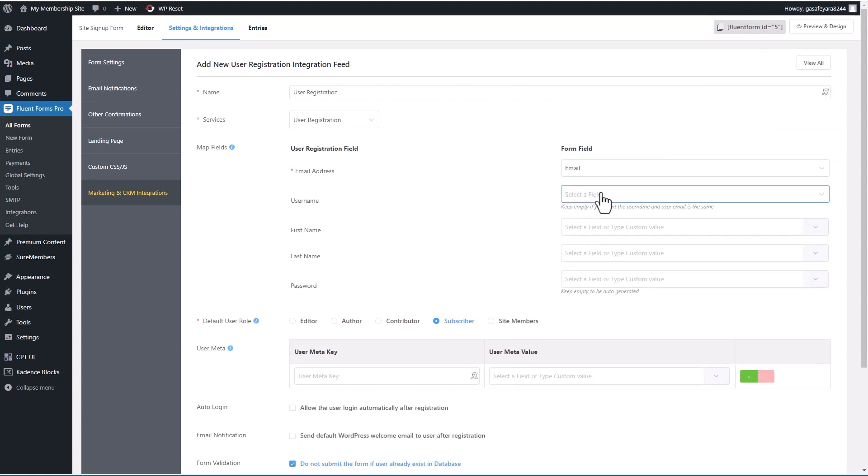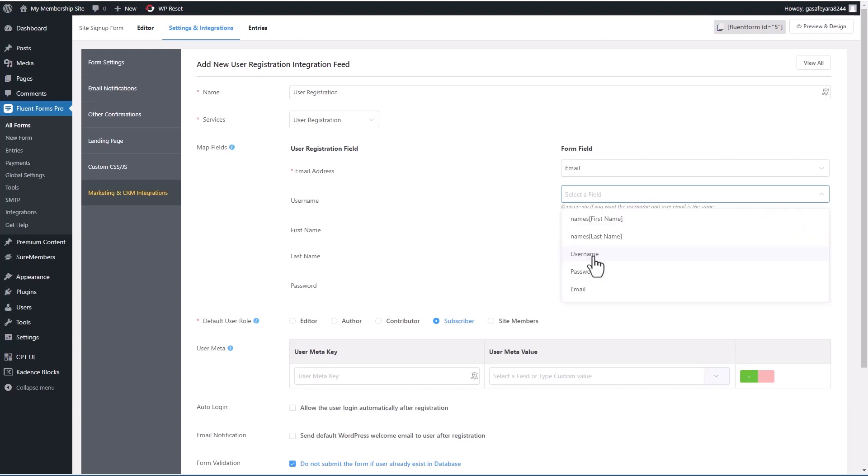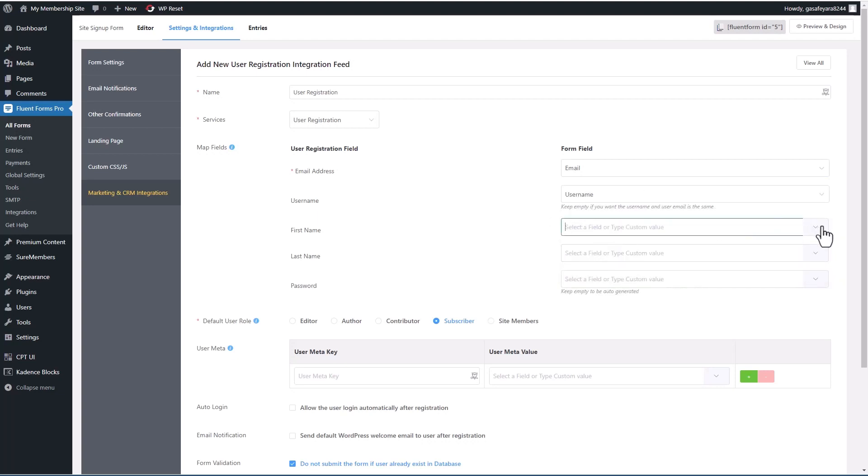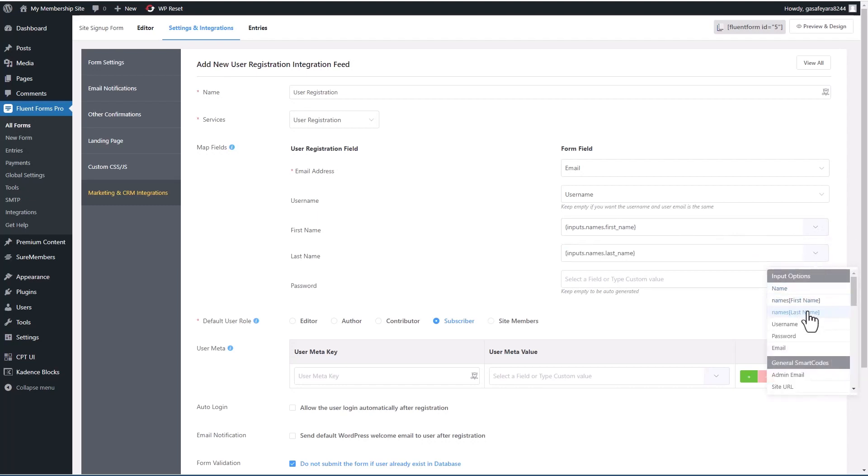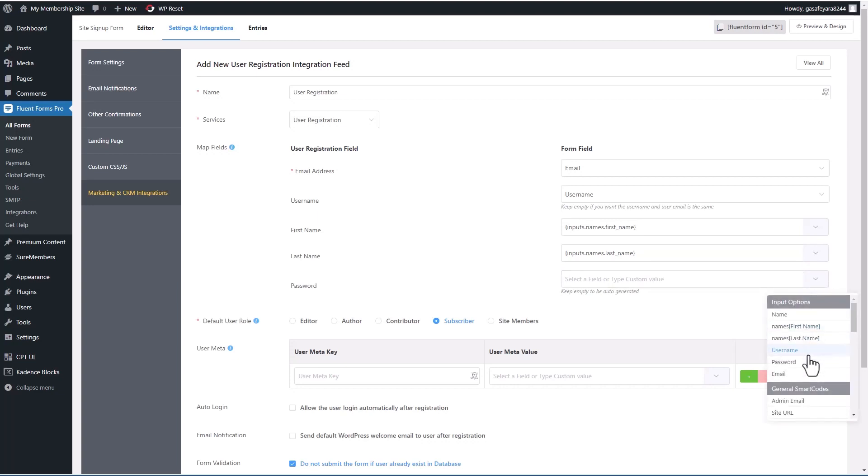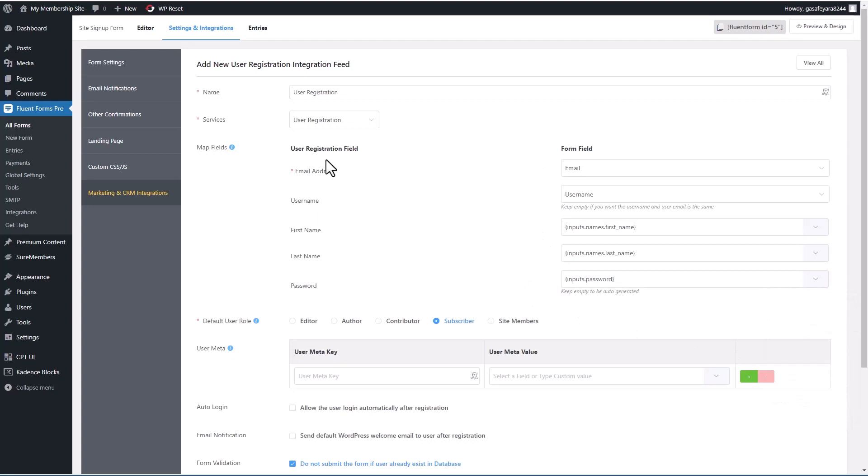So email, username goes to username, first name goes to name, first name, last name goes to name, last name, and password goes to password.